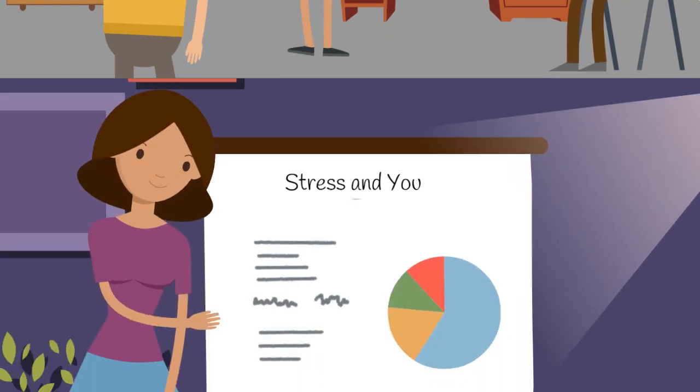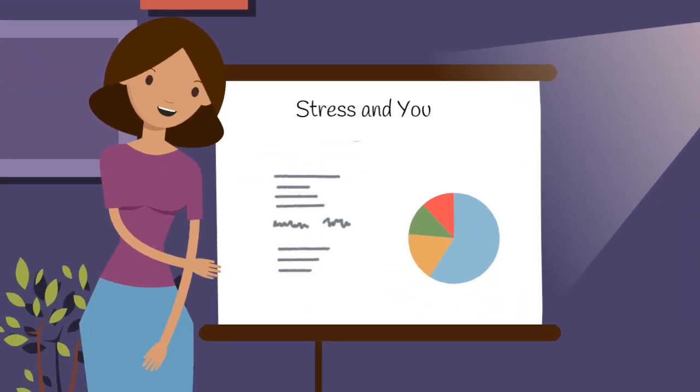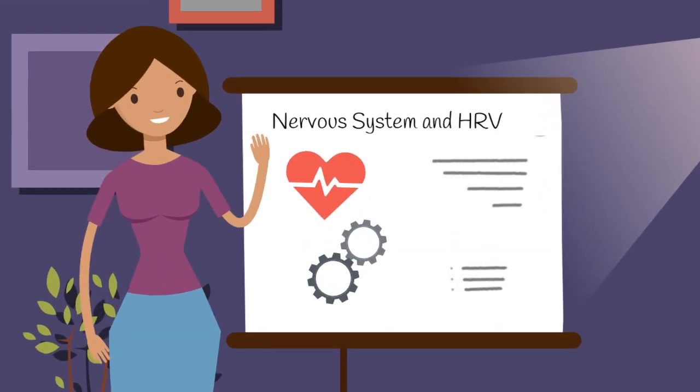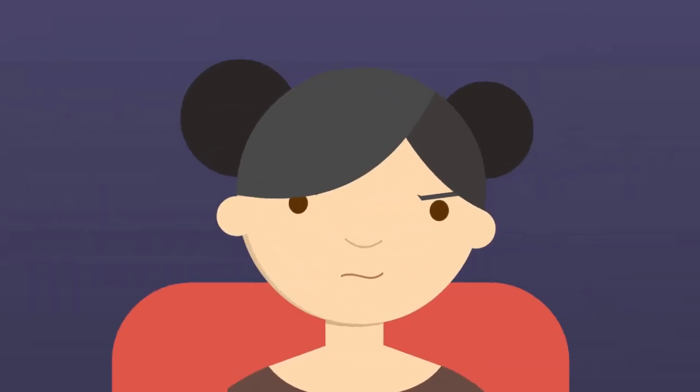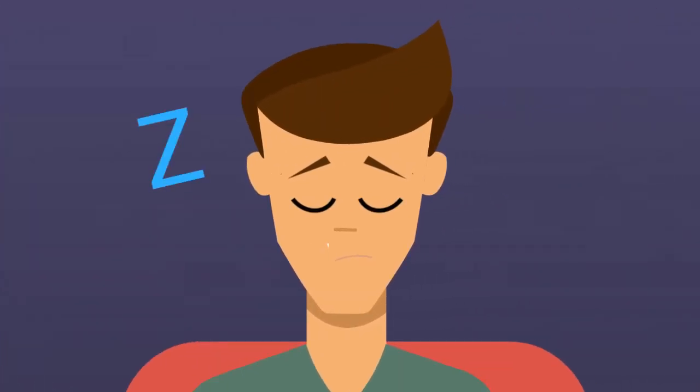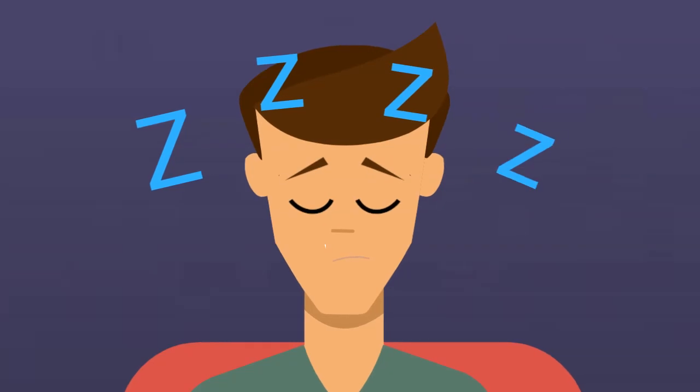Have you ever presented on stress and wellness in an office or school setting? How much did the audience really take away from the talk? How many of them fell asleep in their chairs?